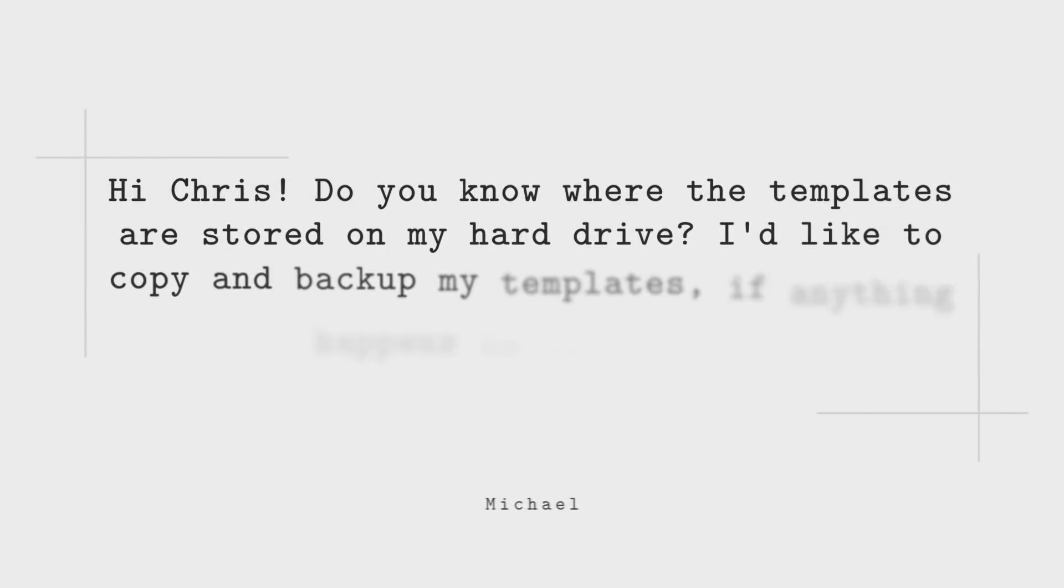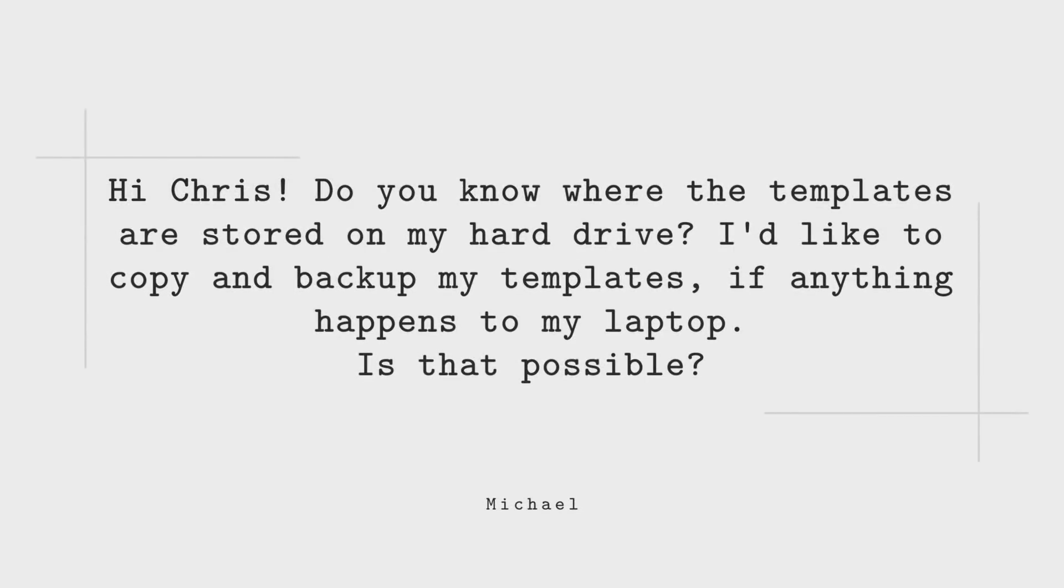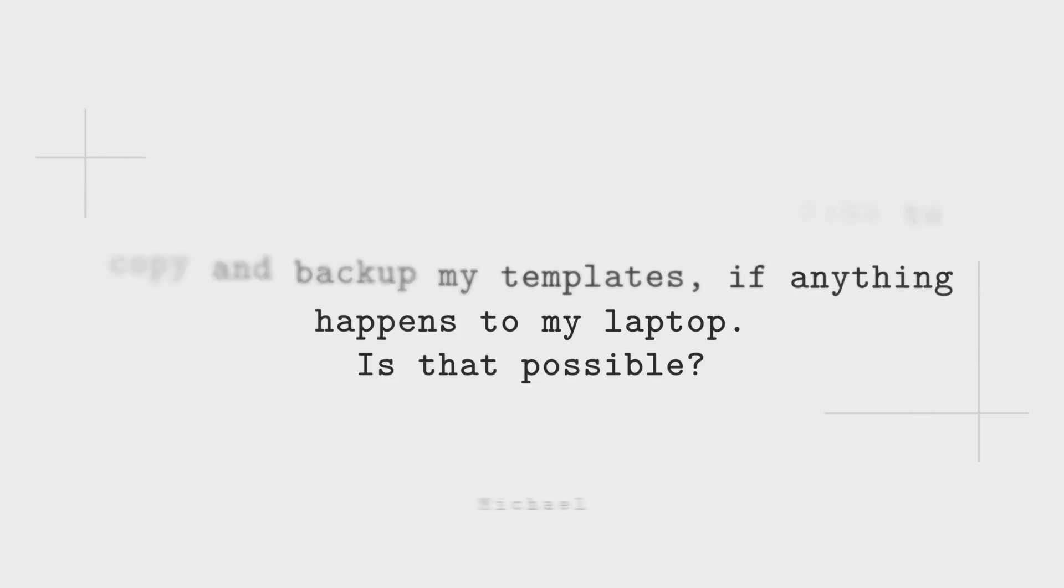Hey, what's up guys? Chris here from Mixdown Online. Today I'm going to answer a question from Michael asking: Hi Chris, do you know where the templates are stored on my hard drive? I'd like to copy and backup my templates if anything happens to my laptop. Is that possible? Yes, it is possible to backup your Cubase templates or move them to another computer, and I'm going to show you how to do this right after the intro.